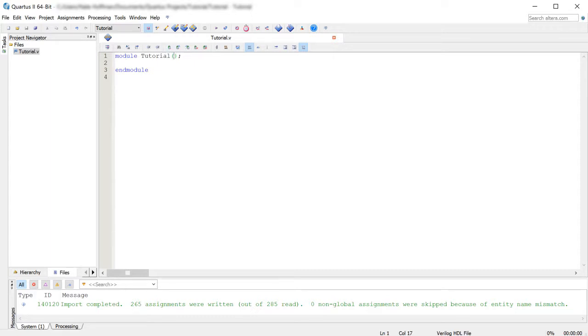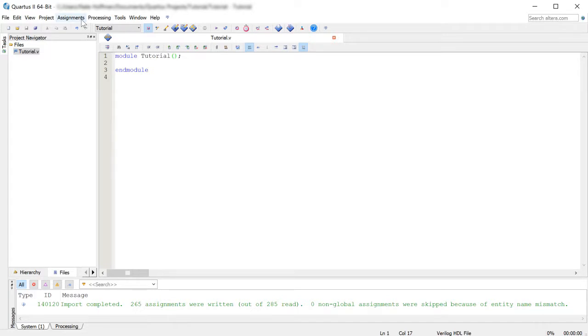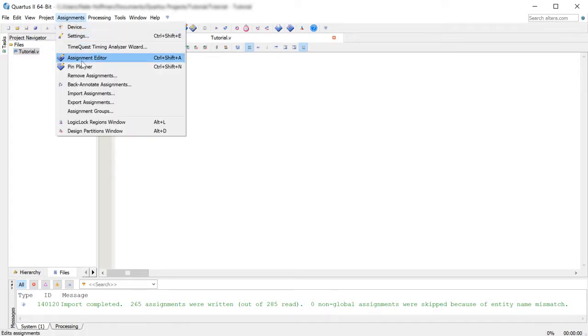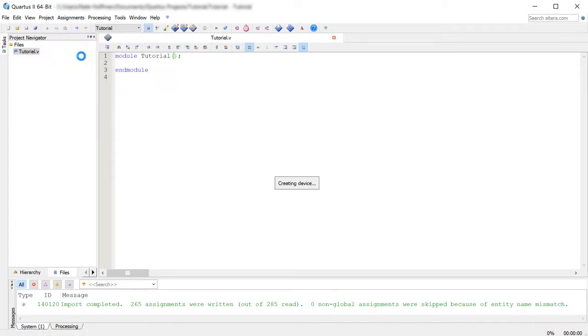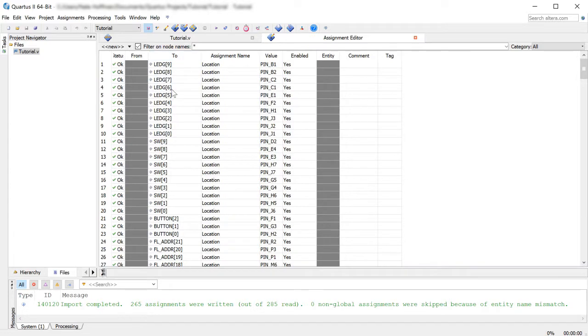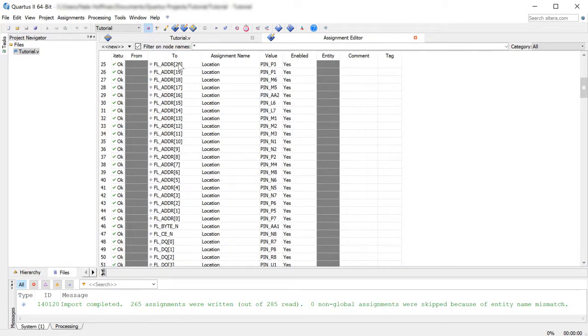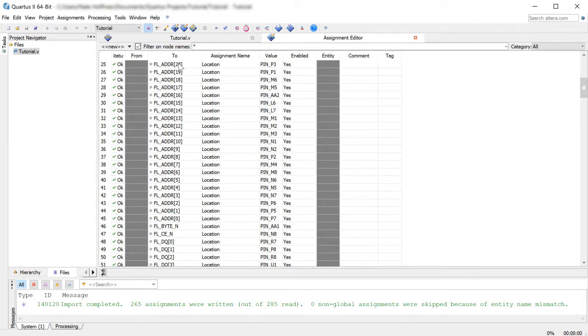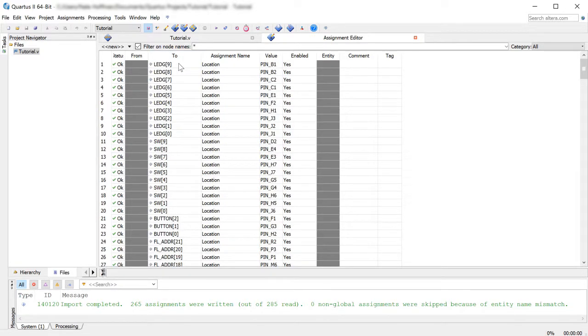So in these parentheses here, that's where you would define the names of the things or the names of your inputs. So these would match up with your pin assignments. And if you want to just check, you can go to assignments, assignment editor.